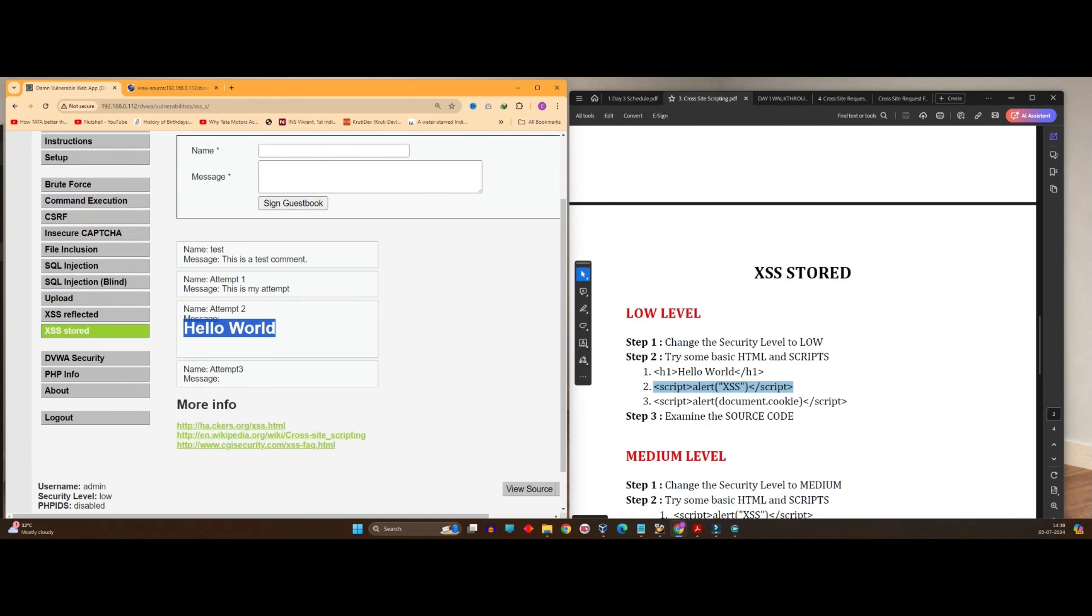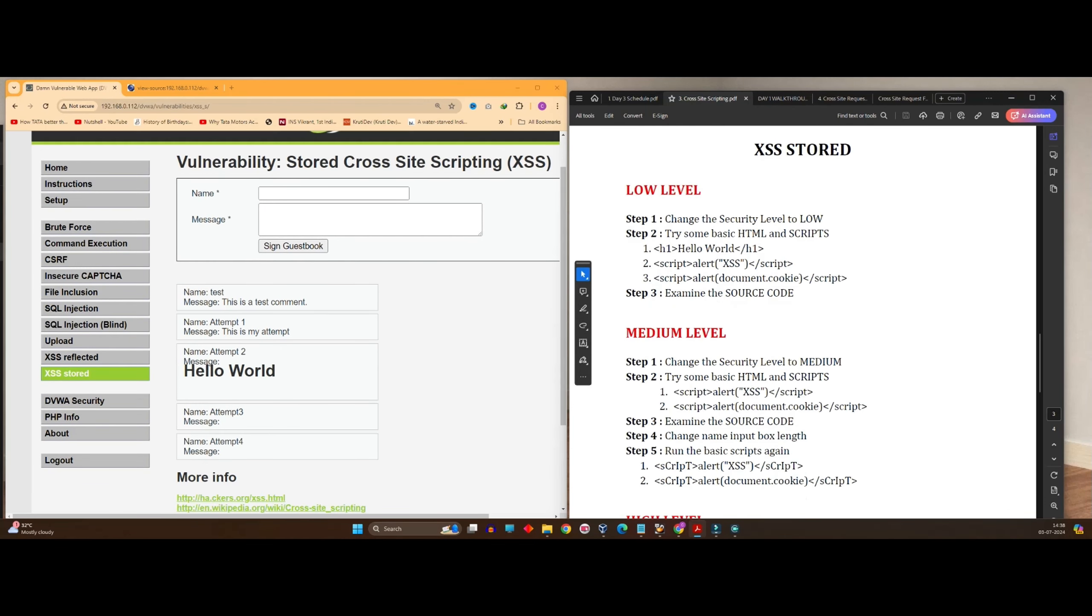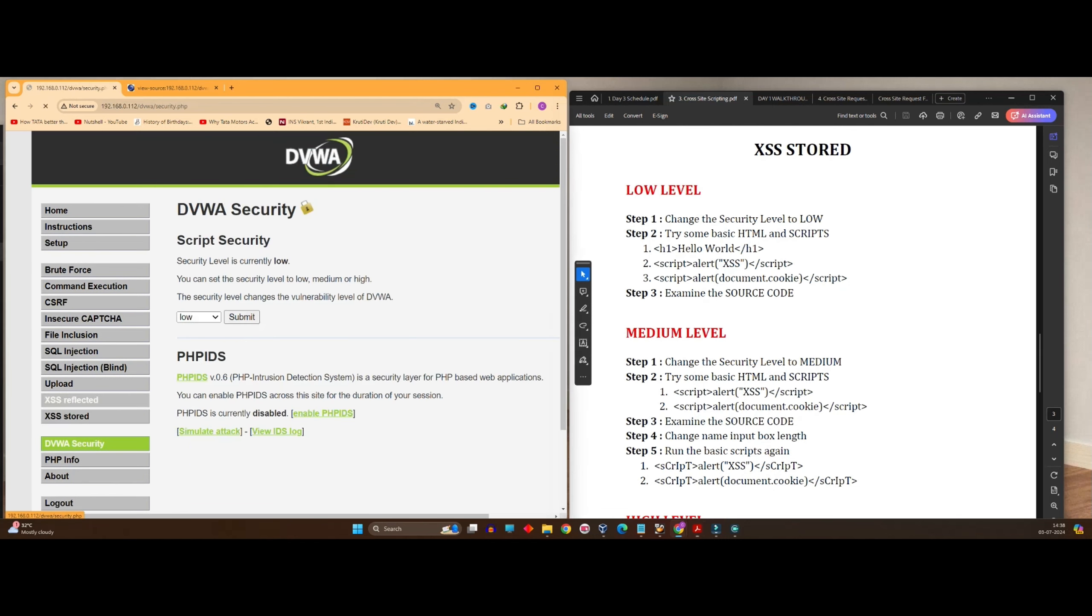So now we came to know how this stored XSS thing works on the low level. Now we'll perform the same thing on a medium level and try to find out whether it's working or not. So go to medium and submit.